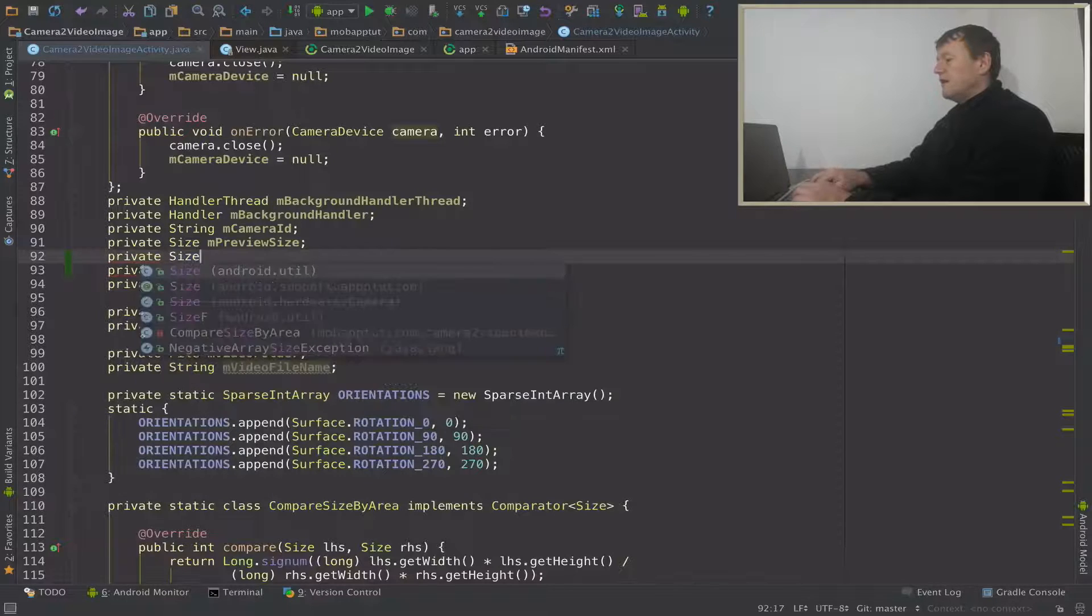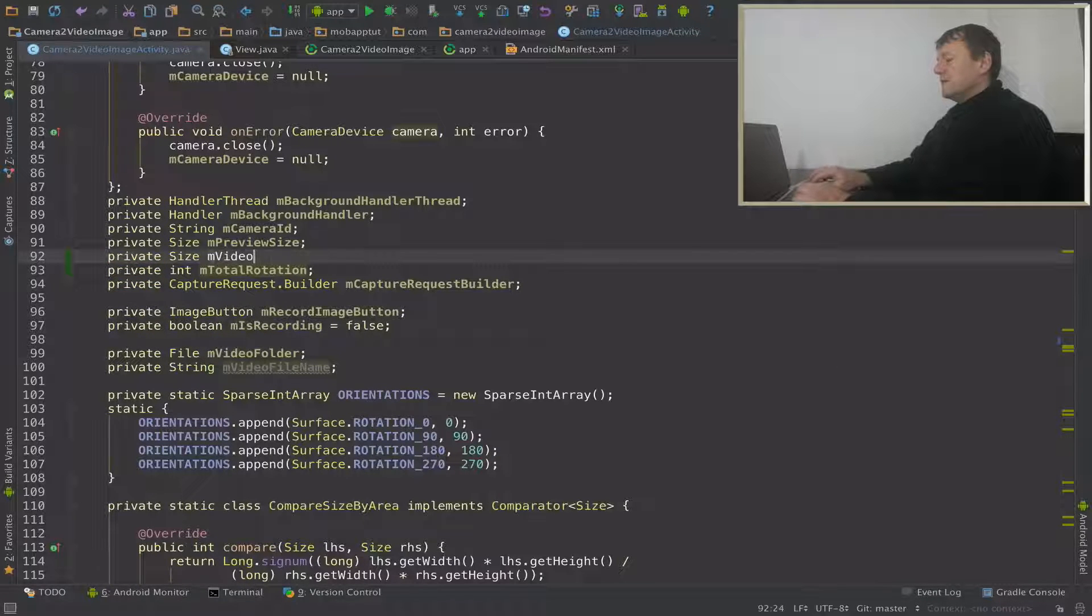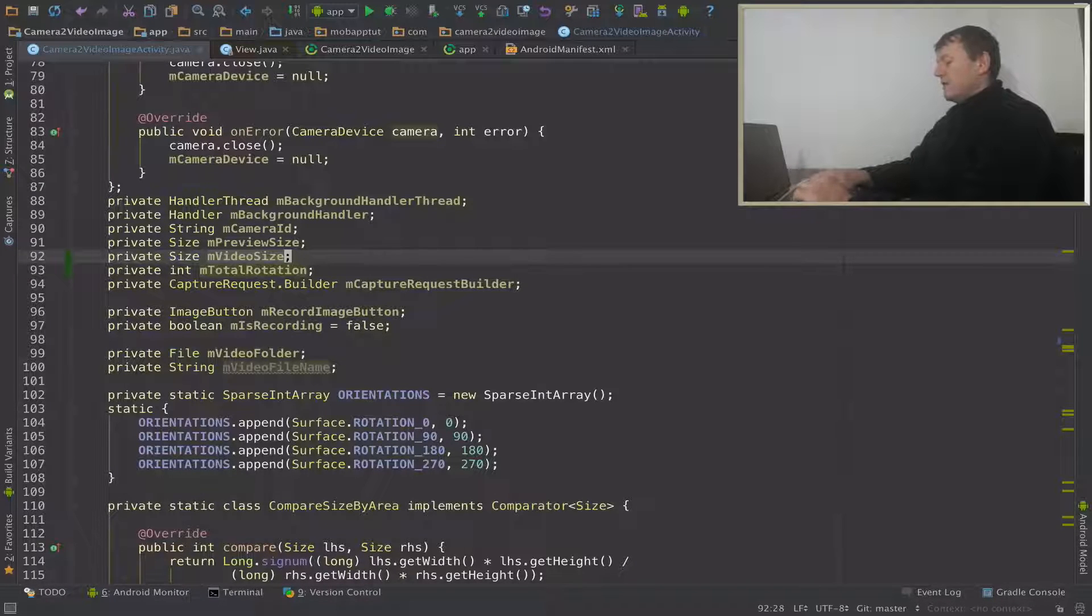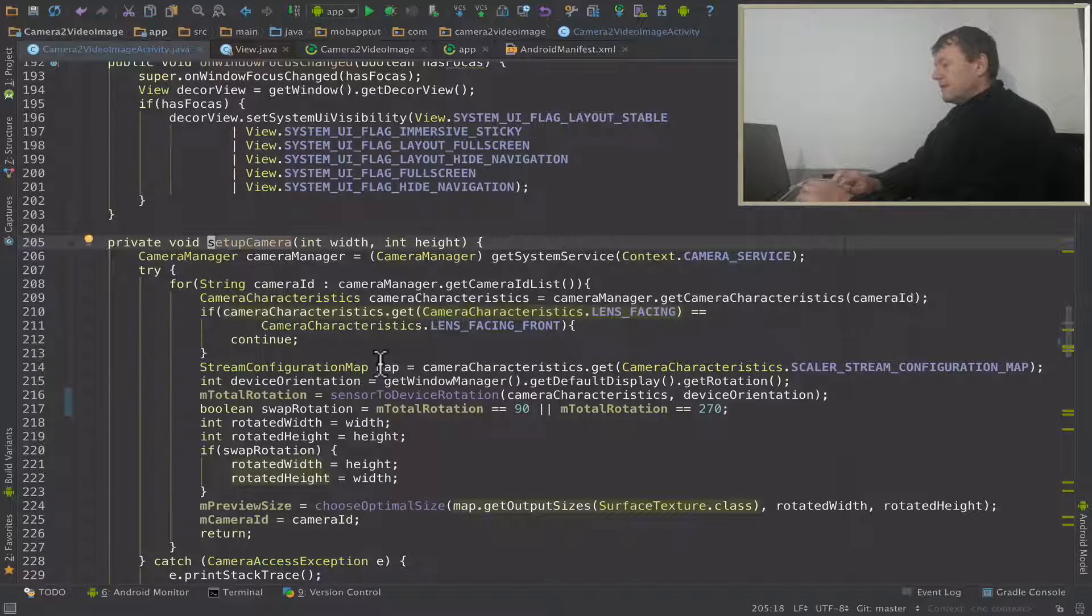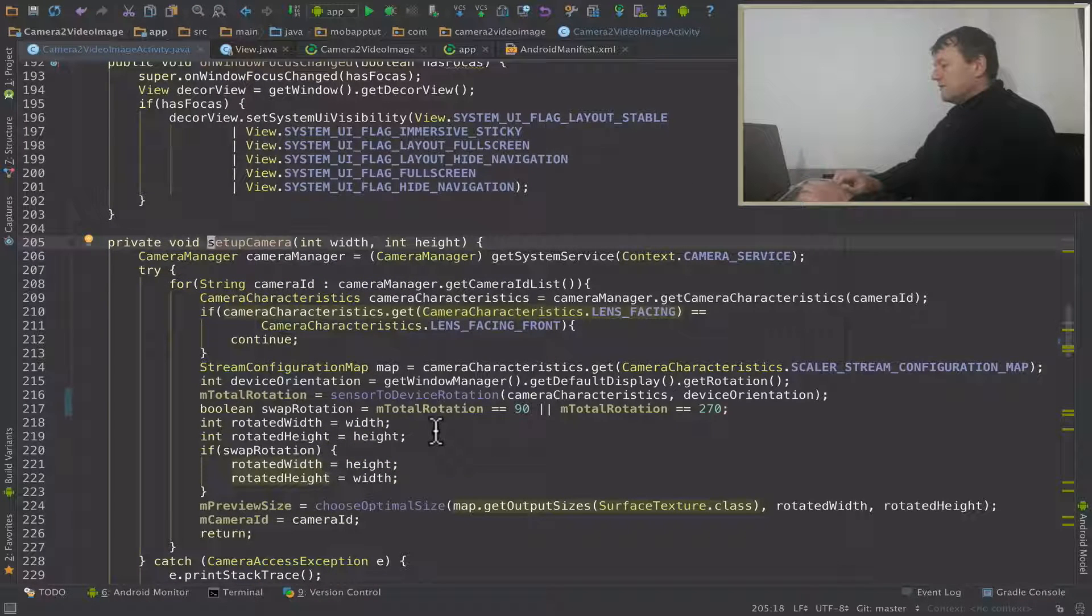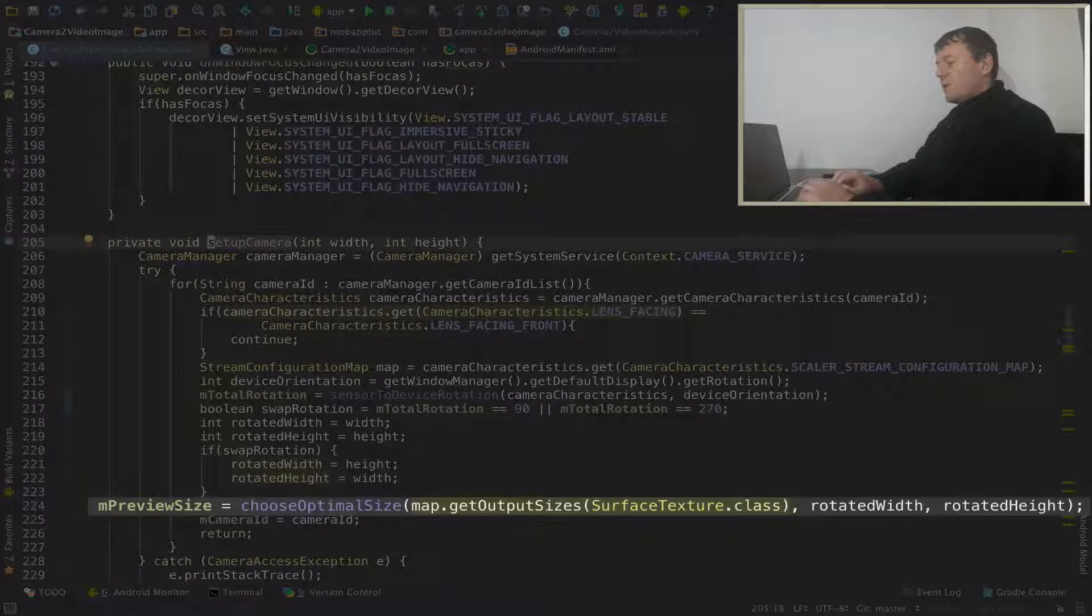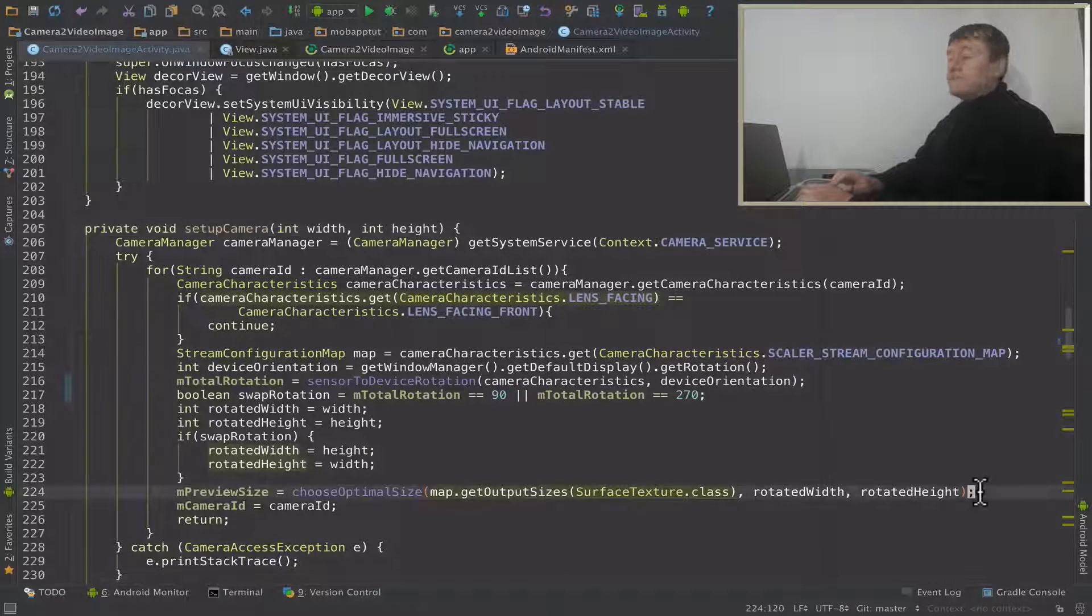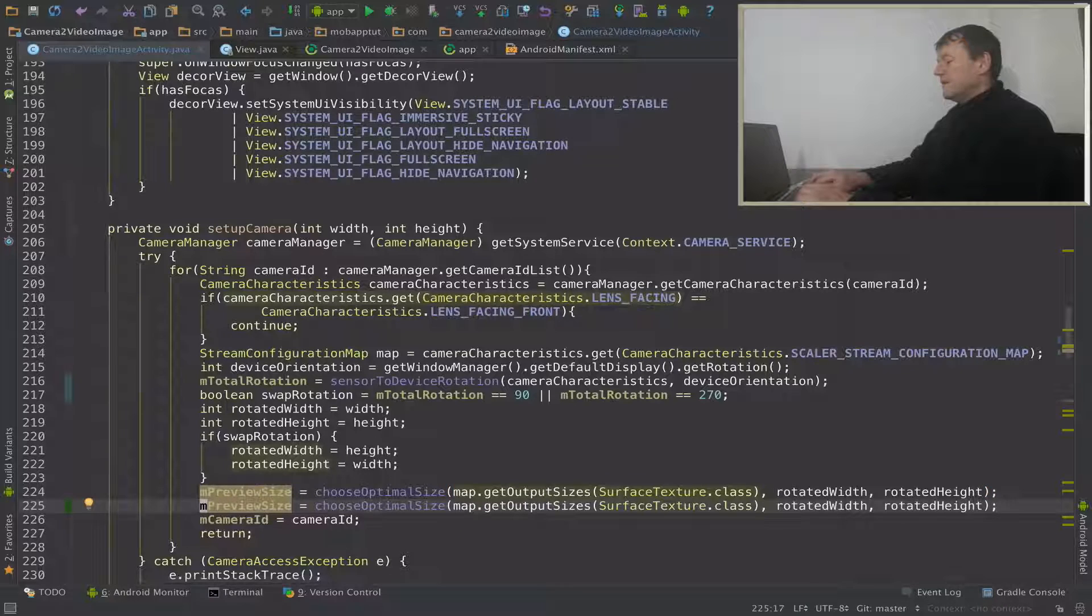It'll be a size, let's call it member video size. And let's go back up into the setup. So on this line here, we can now see where we set our preview size. So we do something very similar for the video size. In fact, I'm just going to paste that line. Let's change the name.